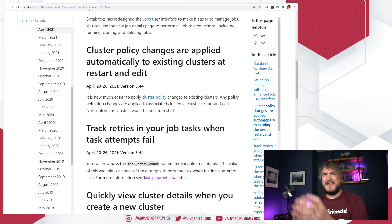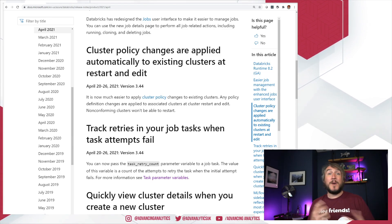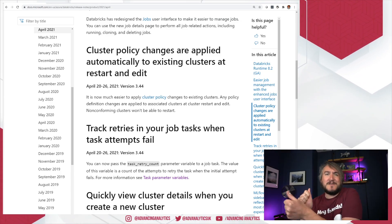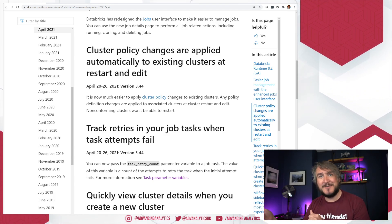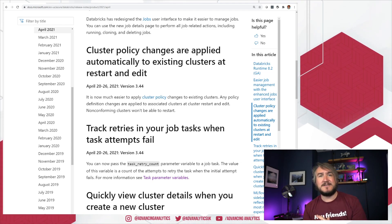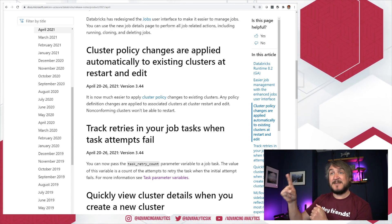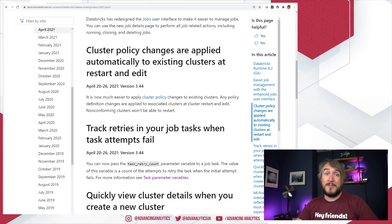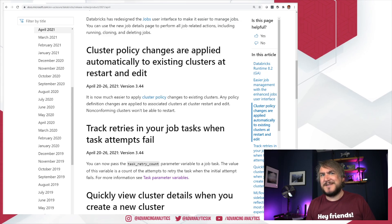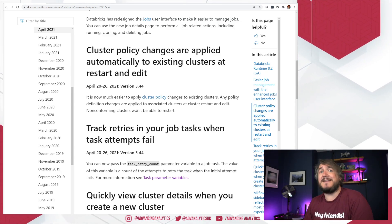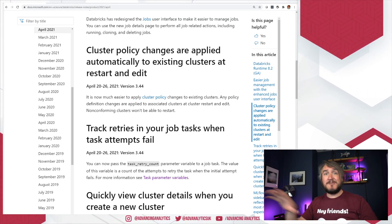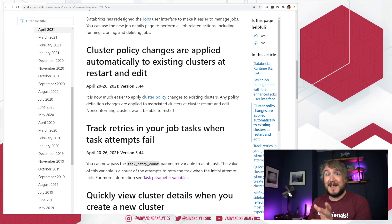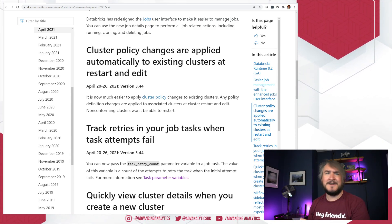Cluster policy changes: previously, if you had a cluster policy — saying people have to have certain tags, are only allowed a certain cluster size, only so many workers, whatever — it wouldn't apply to existing clusters. You'd have to recreate them or edit the cluster to apply an existing policy. They've now changed it so you can apply cluster policies to existing clusters. Anytime they restart or edit that cluster they'll inherit the new policy, and it won't be able to restart until it adheres to that policy. So the moment they turn it off, they can't turn it back on unless it adheres to whatever new policy you've put in place — great for empowered teams who do their own cluster creation.